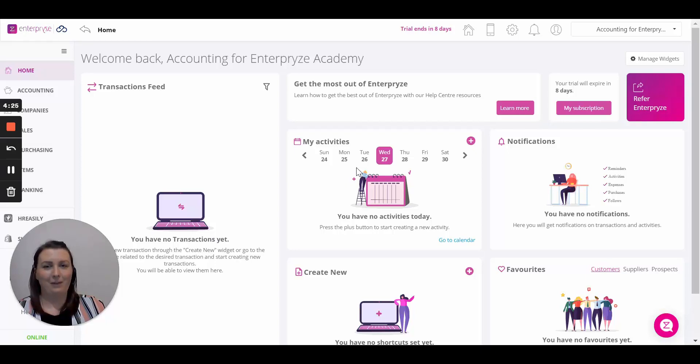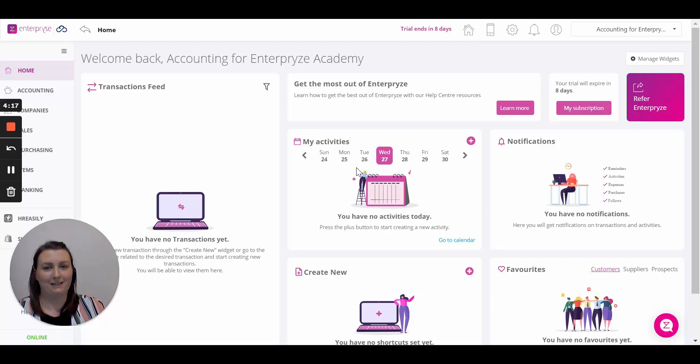Hi there and welcome to this training video on document layout setup in Enterprise. My name is Orla from Enterprise and today I'm going to show you how to set up your PDF templates and your email settings. So let's get you started.